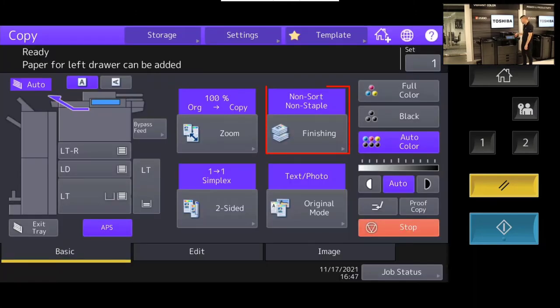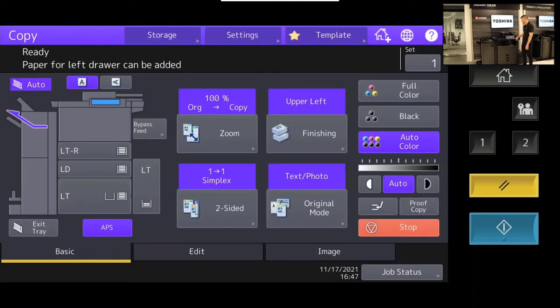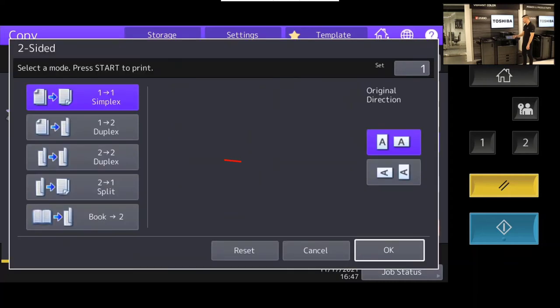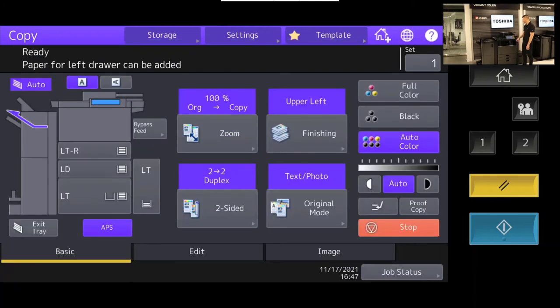I'm going to pretend as though we're going to do an upper left staple for this document. I'll say okay to that, and we're going to go from duplex to duplex copying. I'm satisfied with all those settings, so I'll say okay.